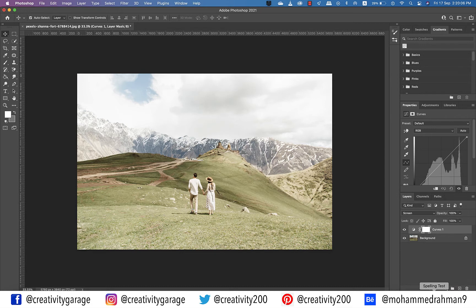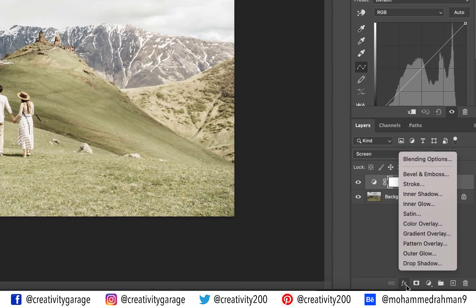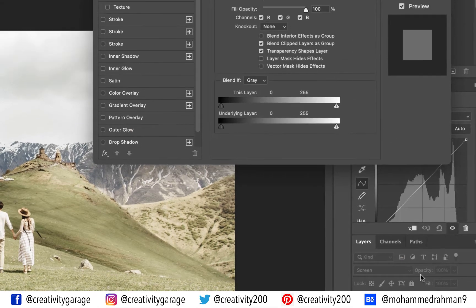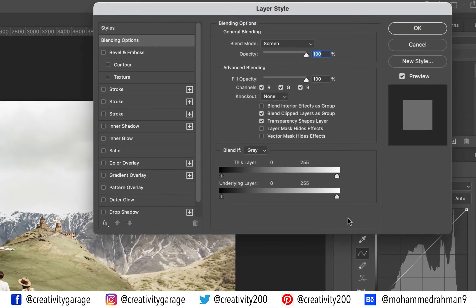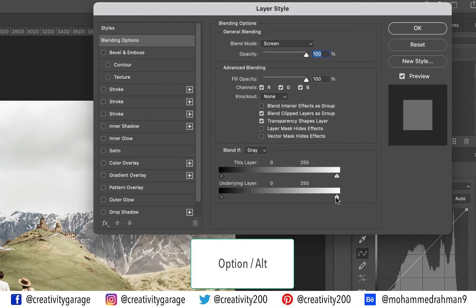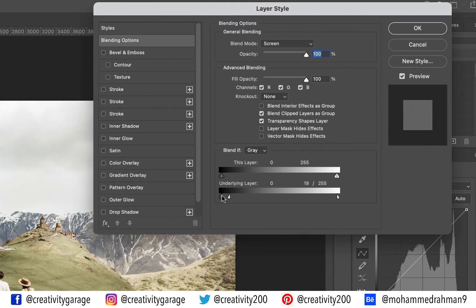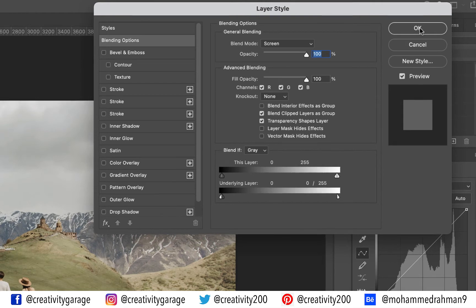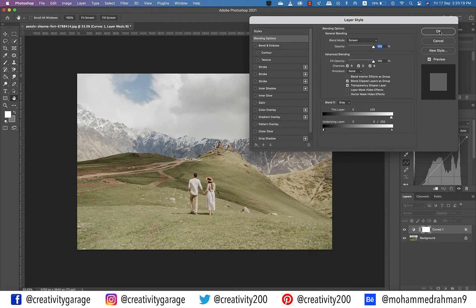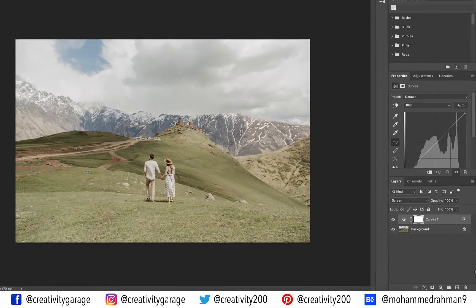Once the Screen blending mode is selected, the image will turn bright, making not just the shadows but the highlights brighter as well. To neutralize the highlights, ensure the Curves layer is selected and go to the FX option at the bottom of the Layers panel and select Blending Options. In the Layer Style pop-up window, we need to amend the underlying layer. The white slider on the right represents the highlights, so holding Option on a Mac or Alt on a PC, click and drag it all the way to the left. Holding Option or Alt will split the slider into two, and now the highlights should be pretty balanced.